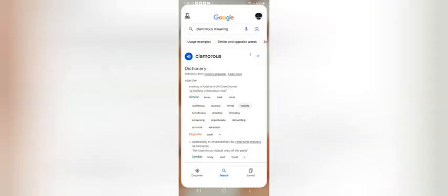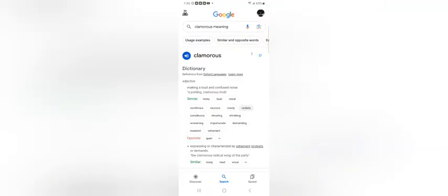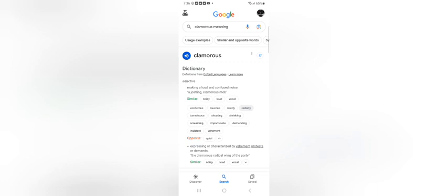Clamorous. It says, making a loud and confused noise, a jostling, a clamorous mob. Definitely sounds like a Jake woman. Noisy, loud, vocal. Rowdy. Rackety. Tumultuous. Shouting. Shrieking. Screaming. Now, the first woman was definitely talking back. They was asking her to get out the car. She talking about for what? Being combative. So, the Heavenly Father took her ass out.